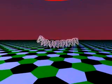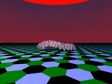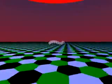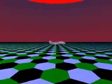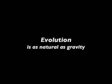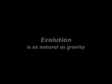What is evolution? Evolution is as natural as gravity.